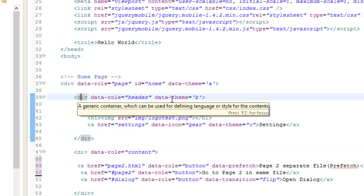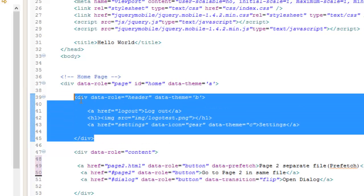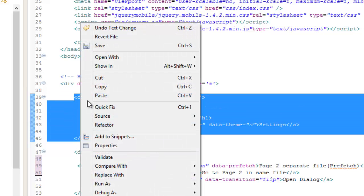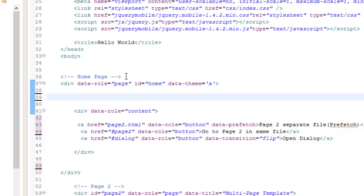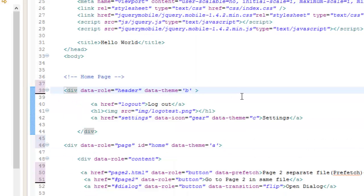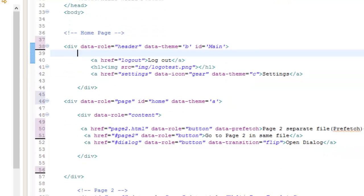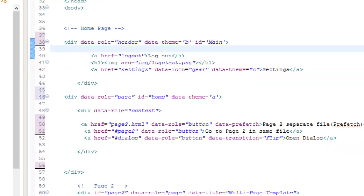Now let's take our header and remove it to the outside of our page, and add an ID with the value of 'main'. You can easily create a persistent header in jQuery Mobile 1.4 that stays consistent throughout the transitioning from page to page. Go ahead and follow these screenshots.